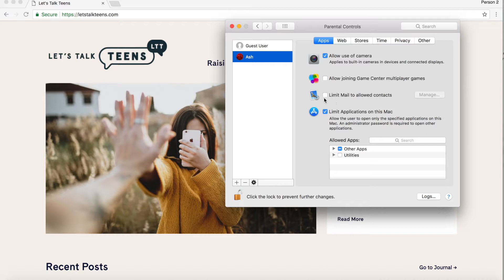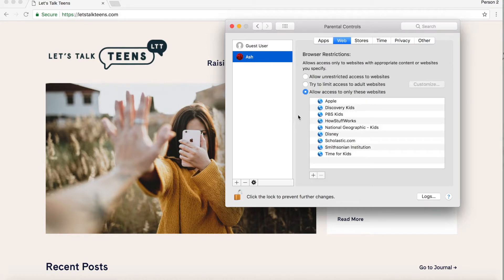If you don't want them on email, you can limit that as well. You can also limit applications on the Mac so you only allow what you've uploaded to be accessed by that account — these are all great settings. Go into the web section; I definitely recommend this. There are how-to videos on letstalkteens.com for setting up Google searches in both Chrome and Safari. But first you want to set up safeties here on the device itself, because that's your first safety net, and then the next layer would be Google.